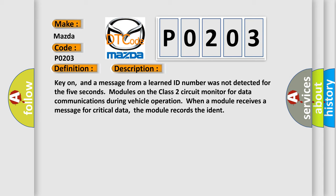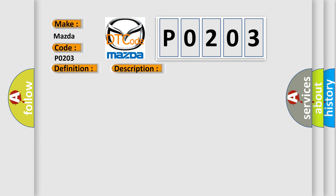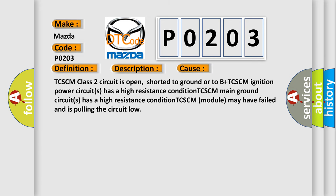This diagnostic error occurs most often in these cases: TCSCM Class 2 circuit is open, shorted to ground or to B Plus; TCSCM ignition power circuits has a high resistance condition; TCSCM main ground circuits has a high resistance condition; TCSCM module may have failed and is pulling the circuit low.